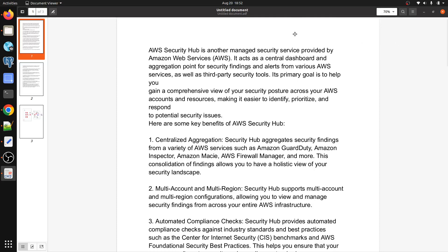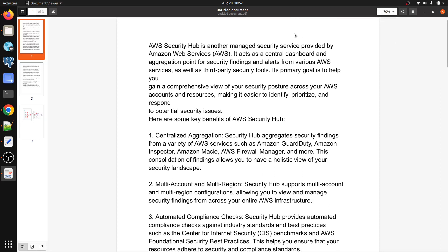Hello everyone, welcome to my channel World of AWS. I hope you're doing well. My name is Bipin Kumar, and today we are going to discuss AWS Security Hub — what it is, why we need to use it, in what cases we can use it, and what are the benefits of using AWS Security Hub.